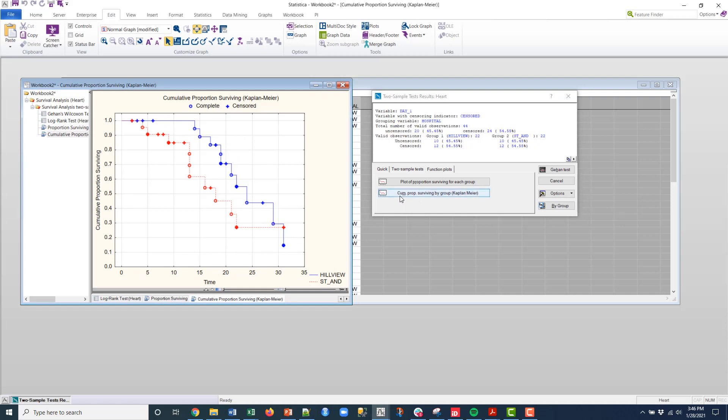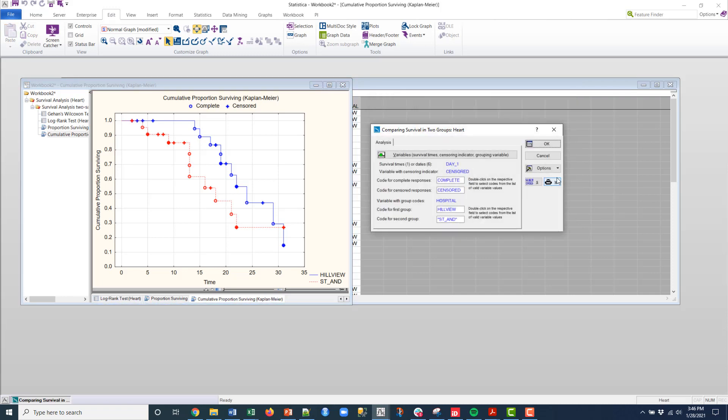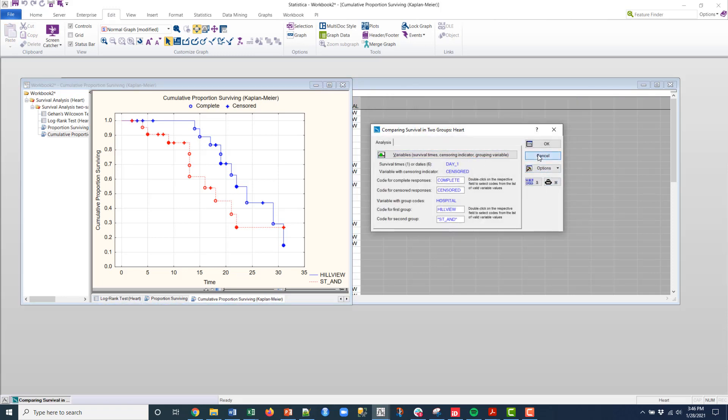Now if I want to calculate statistics for the differences within the group, I need to back out of the two sample test. I do that by clicking cancel, and then this is the panel to select.